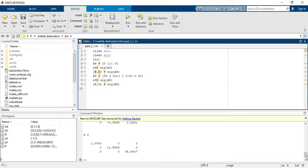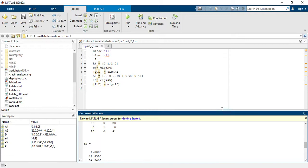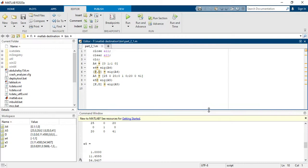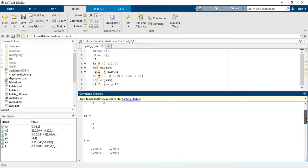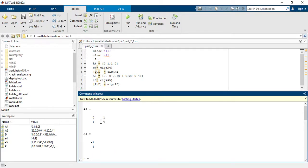Now you have to run the code. On the command window screen, you will see the results. For matrix a4, the eigenvalues are -1 and 1.